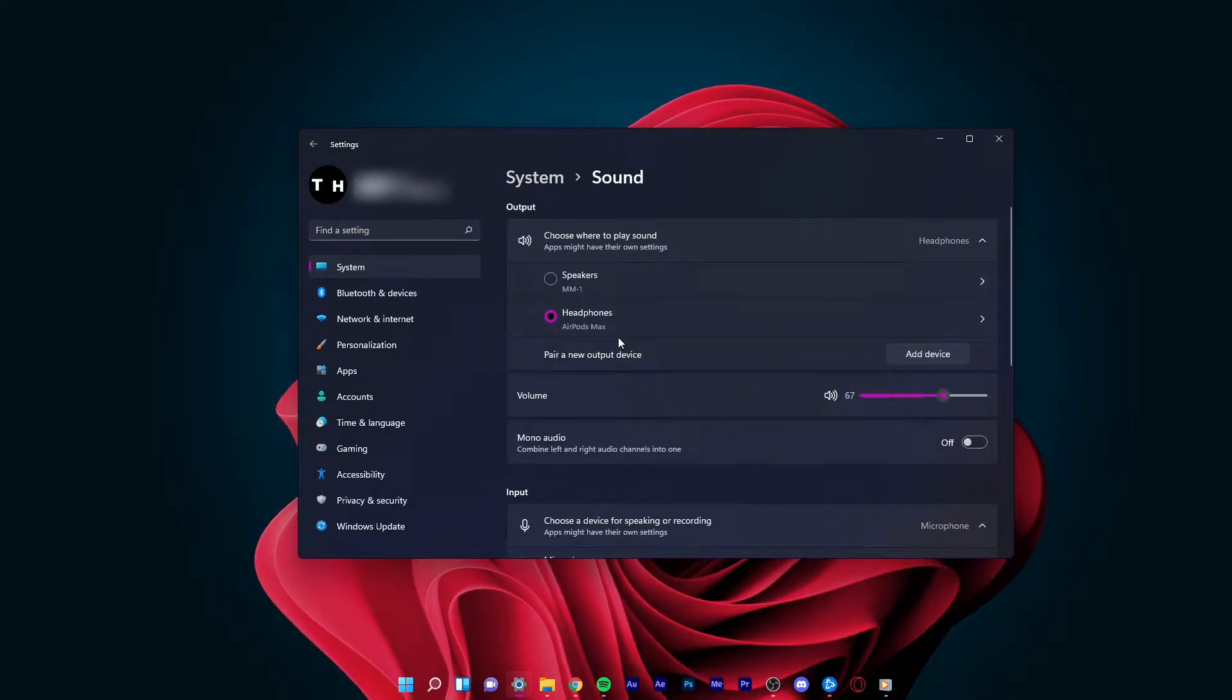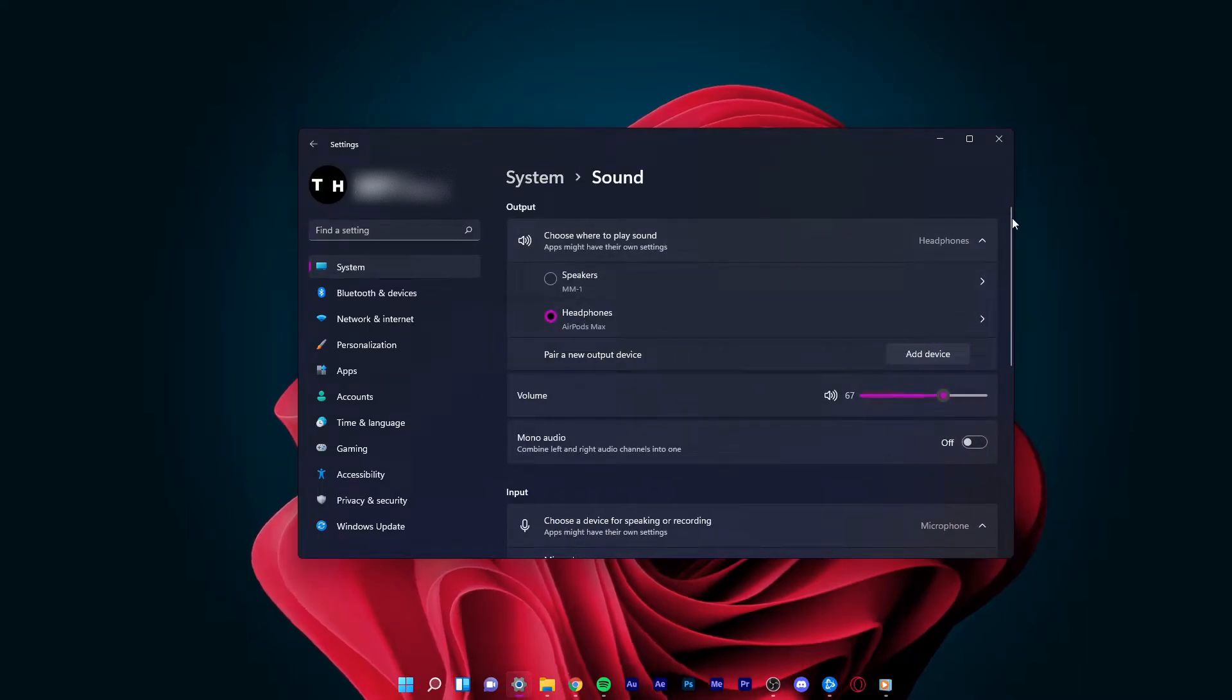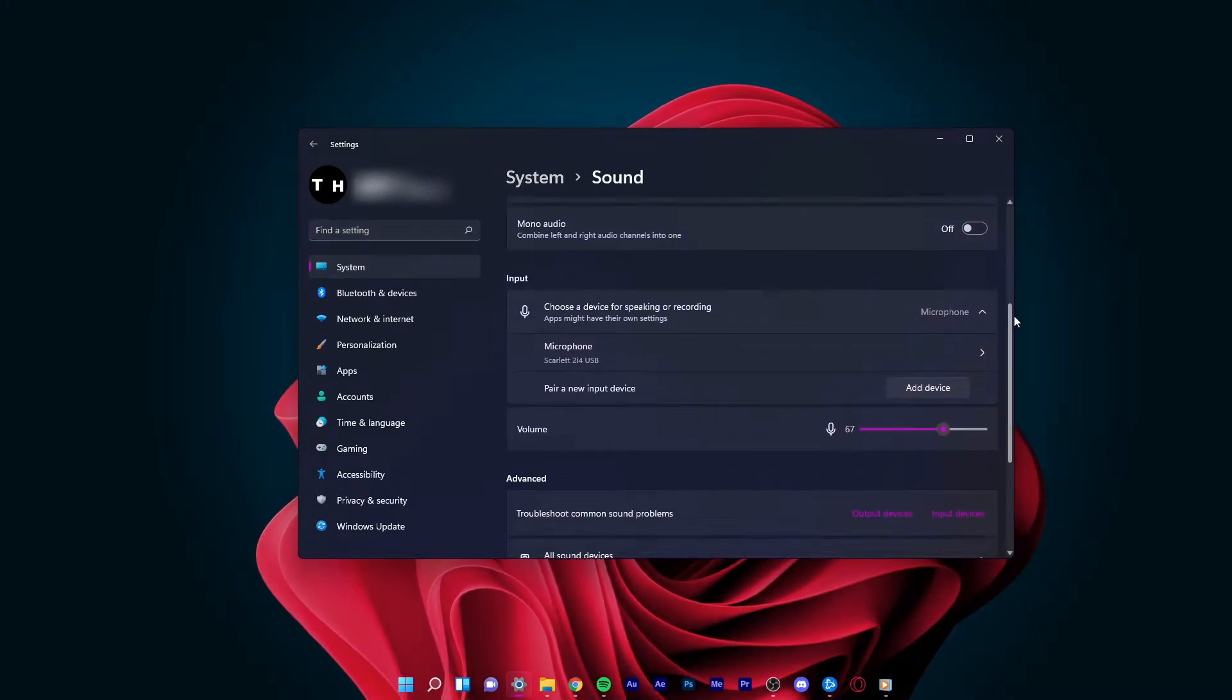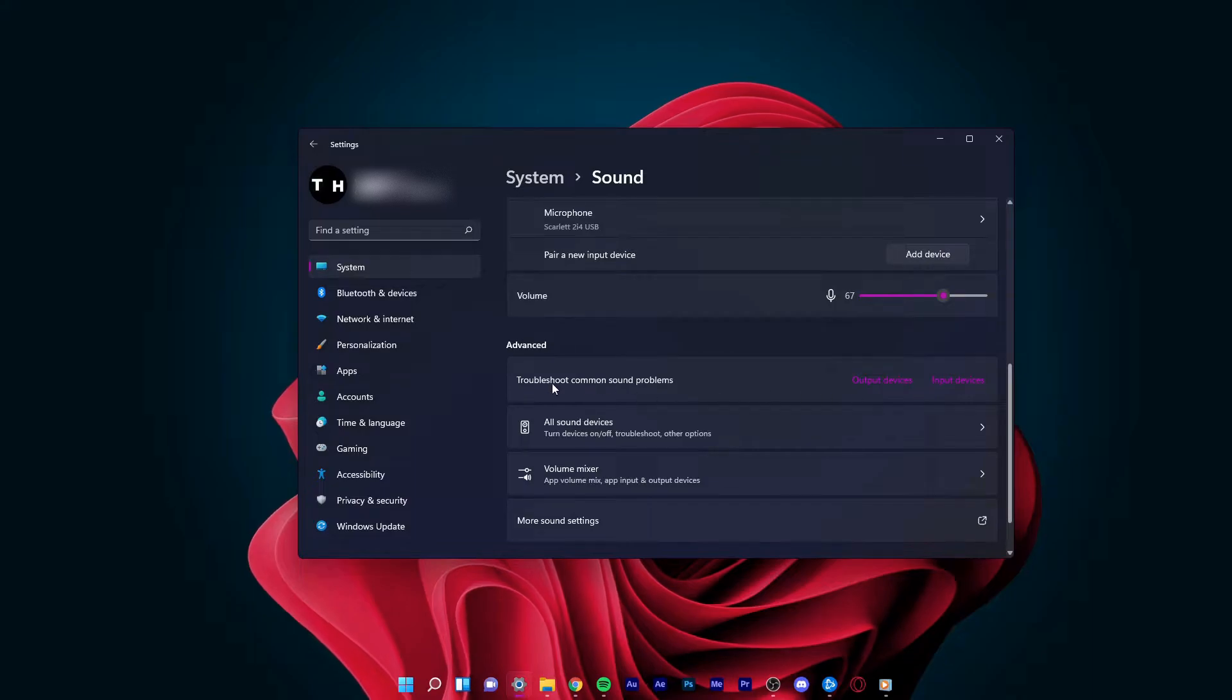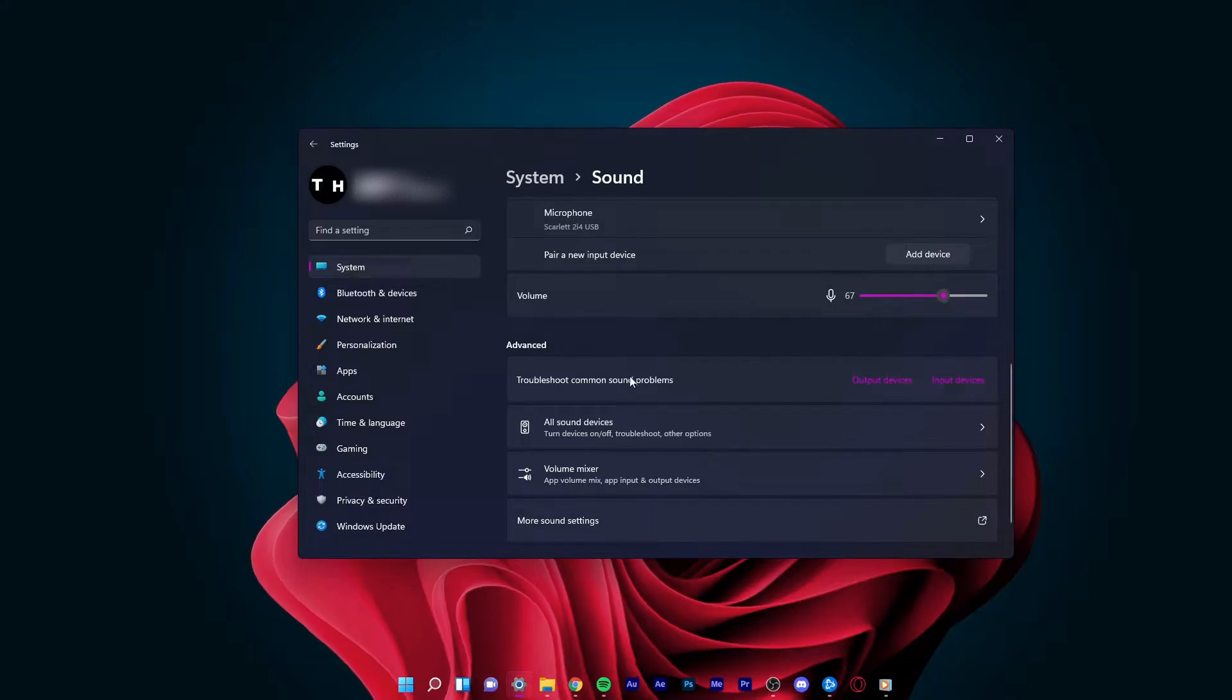From here, scroll down and select Troubleshoot Common Sound Problems.